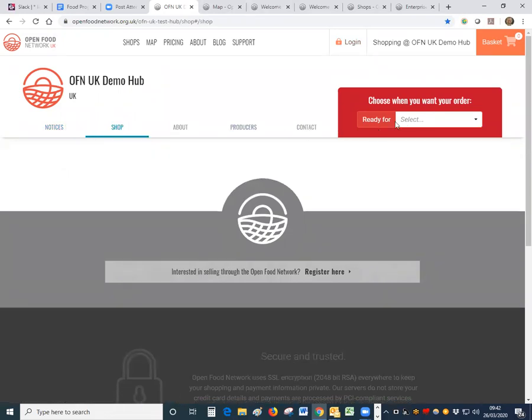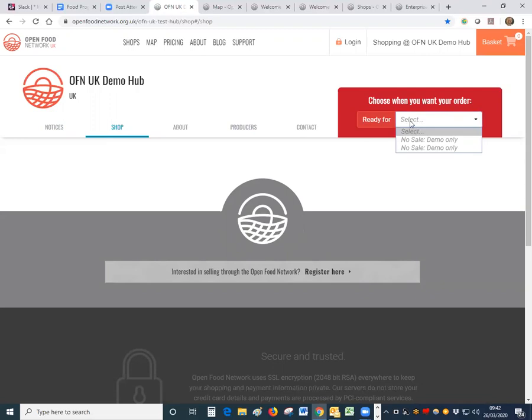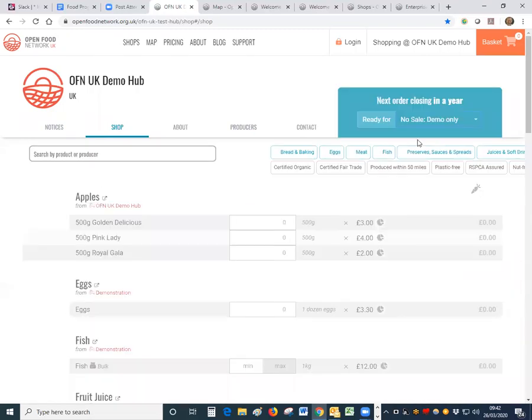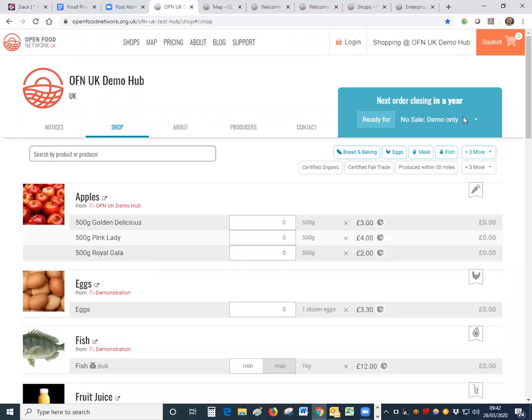If that shop is taking orders for multiple days of the week it might be taking orders for Monday, Wednesday and Friday, it may be that the first thing you see is to choose when you want to order. So you'll need to check with your shopper which day they want the delivery to happen and then select from the drop down menu there, and once they've selected the day that they want the order for then you will see the products that are available for delivery on that day.